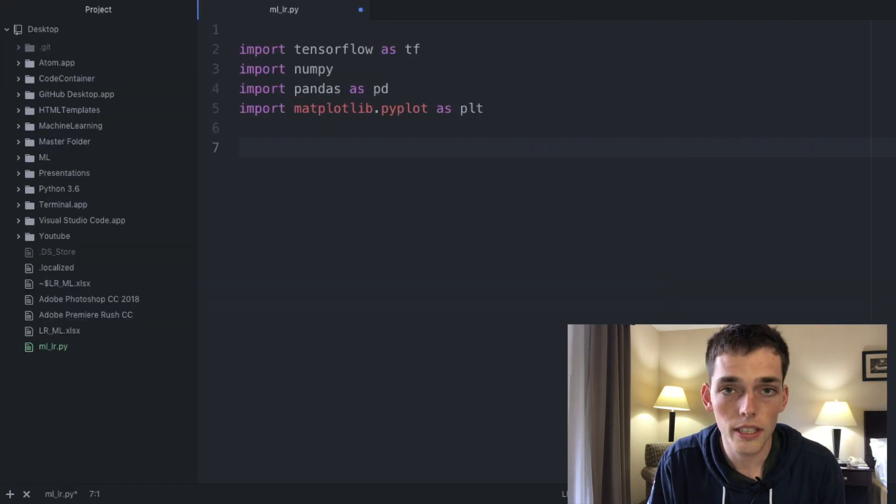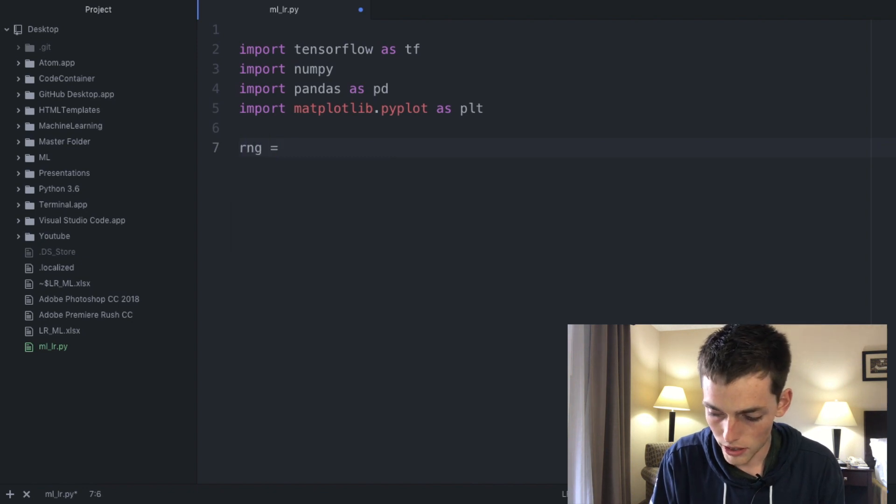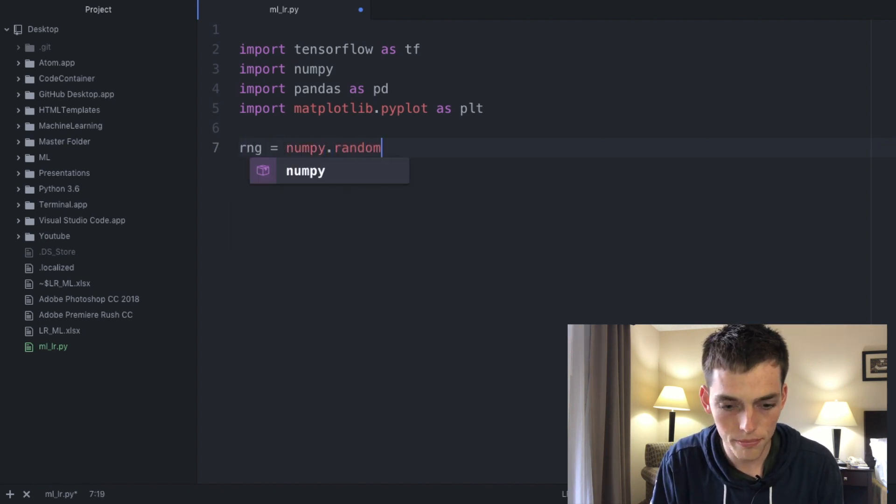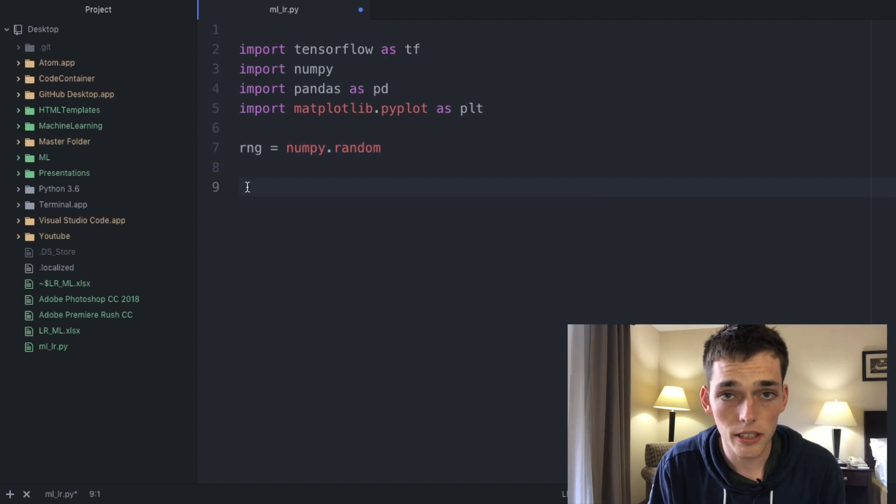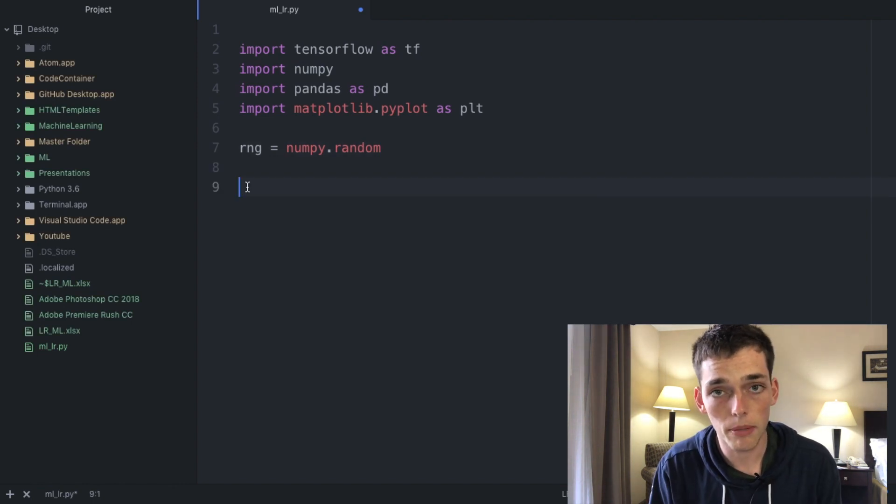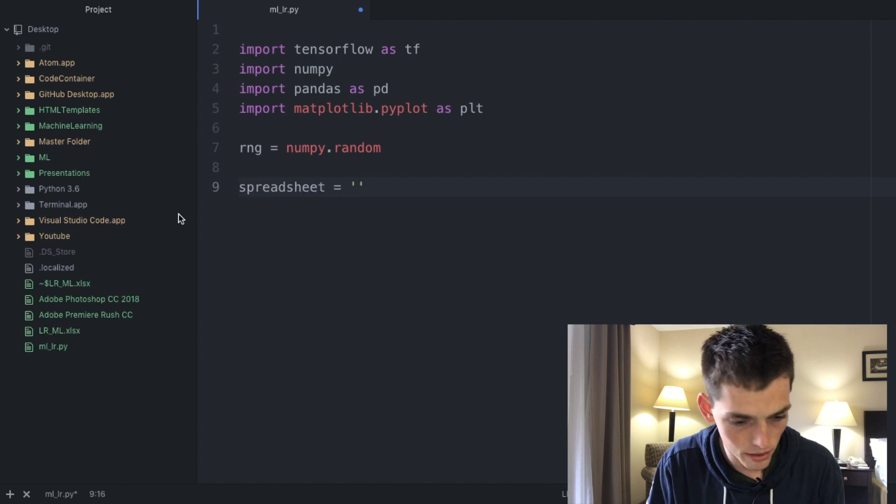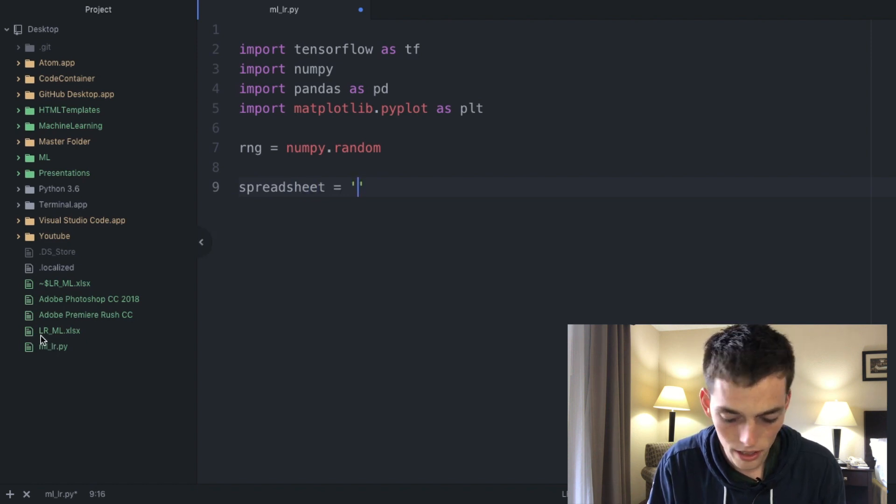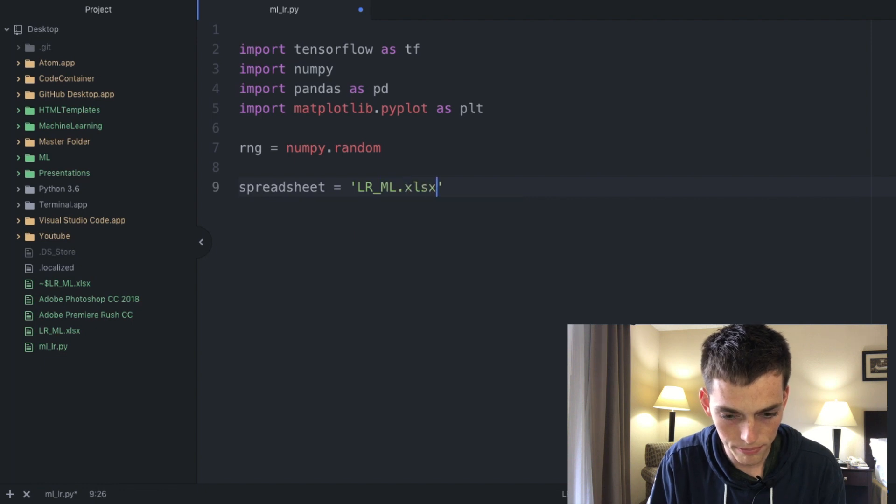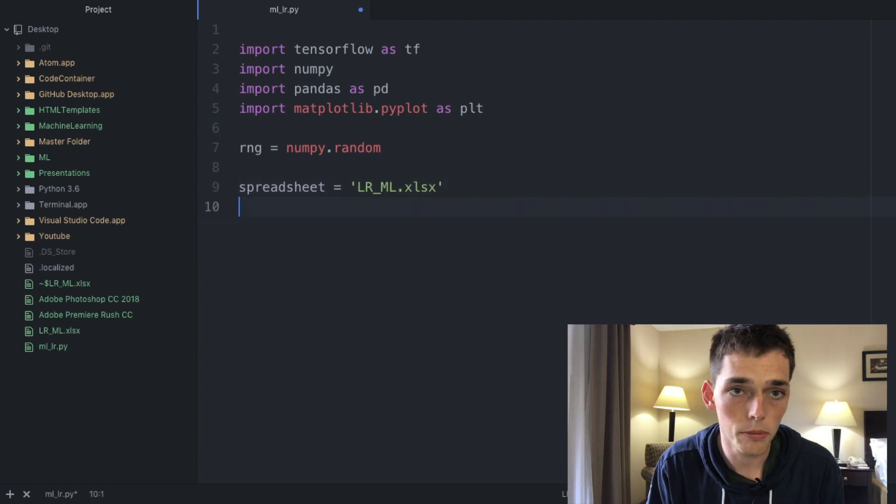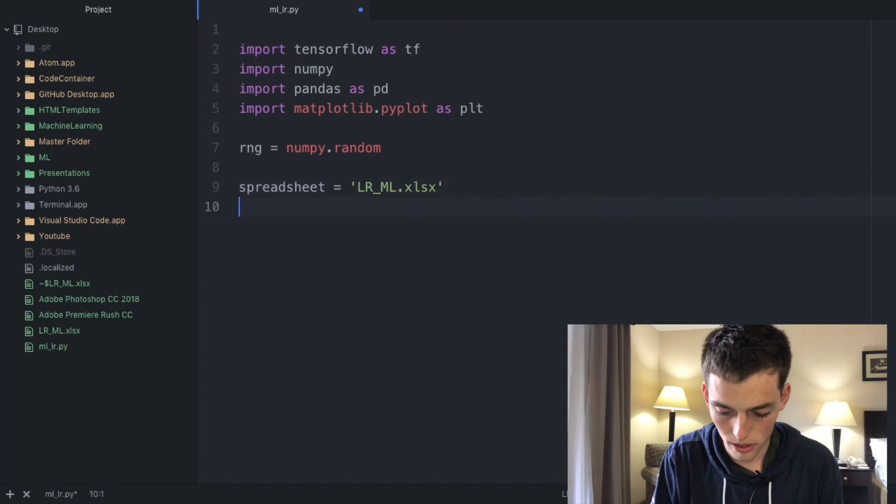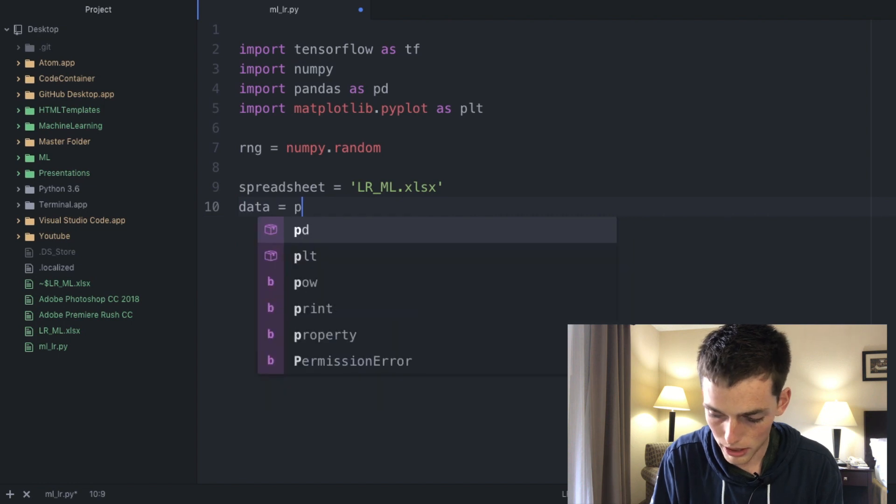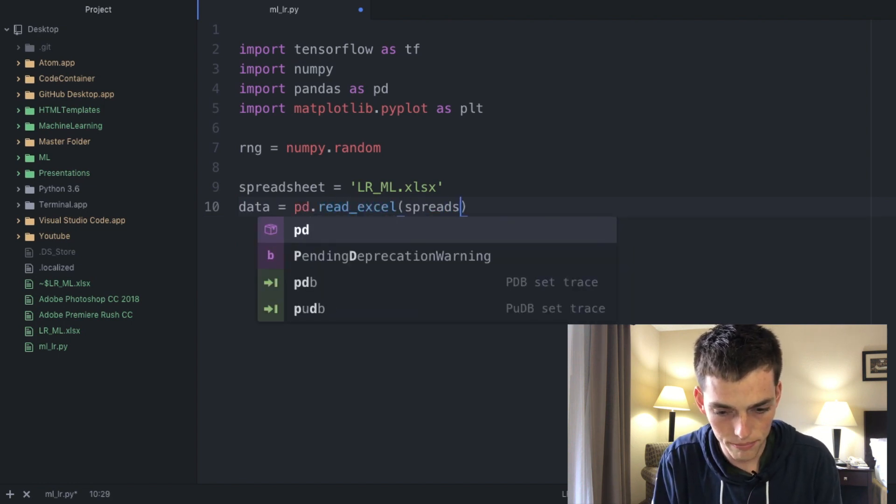I'll call mine mlr.py. Next let's go ahead and create a variable that will help us out later: RNG equals numpy.random. Since we'll be using Excel data we need to go ahead and load that into Python. Create a variable named spreadsheet, name it after your spreadsheet. Then to import that data we need to use pandas. So data equals pd.read_excel and then spreadsheet.